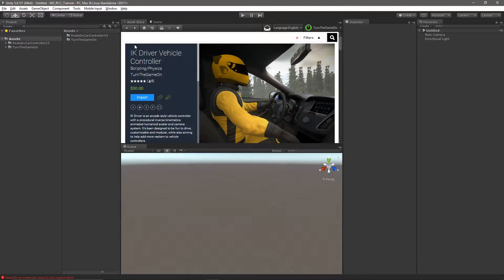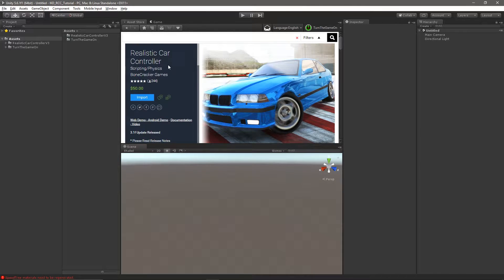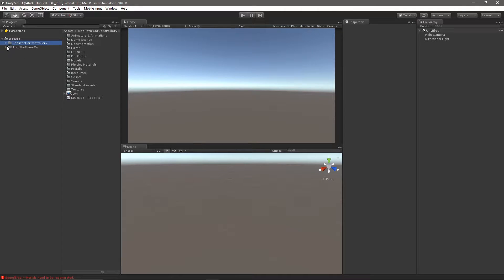In this video we're going to use IK Driver and Realistic Car Controller together. We're going to use the avatar from IK Driver and the vehicle controller from Realistic Car Controller. Let's go ahead and start by opening the Realistic Car Controller demo scene — we'll use the city demo scene.